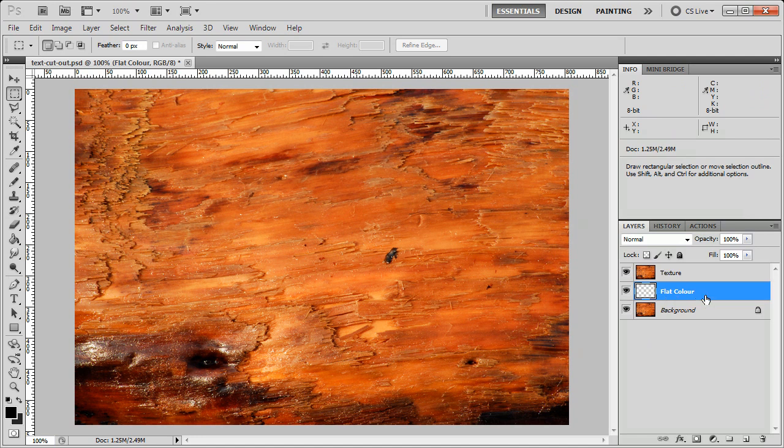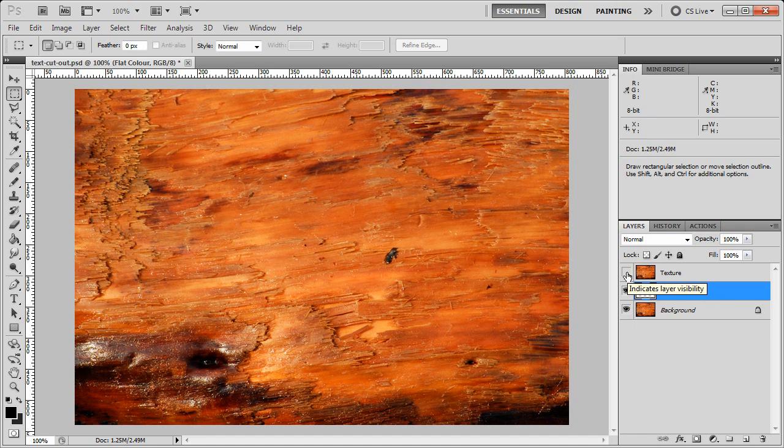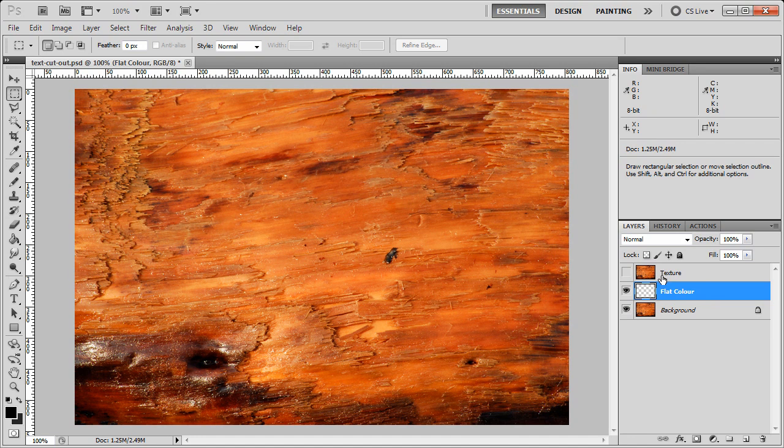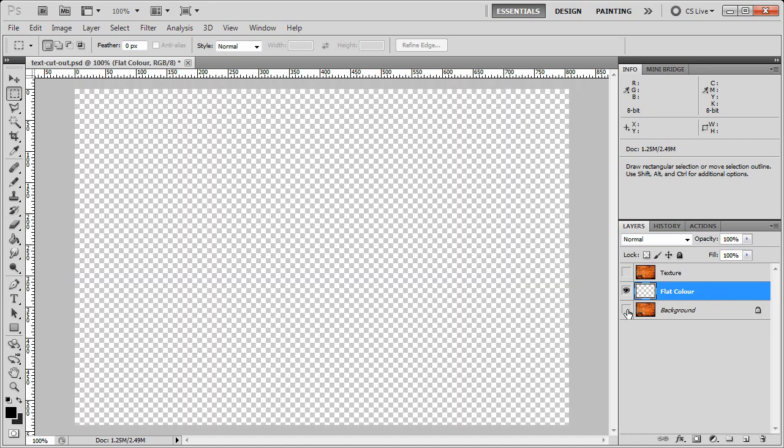Now I've clicked on flat color here, so it is the selected layer. We can hide, click the little eye here, and we're hiding that layer. If we click the eye on both of them, we'll see no distractions here in the center.